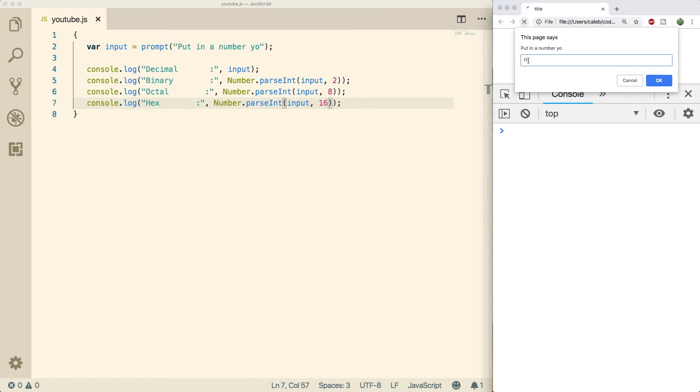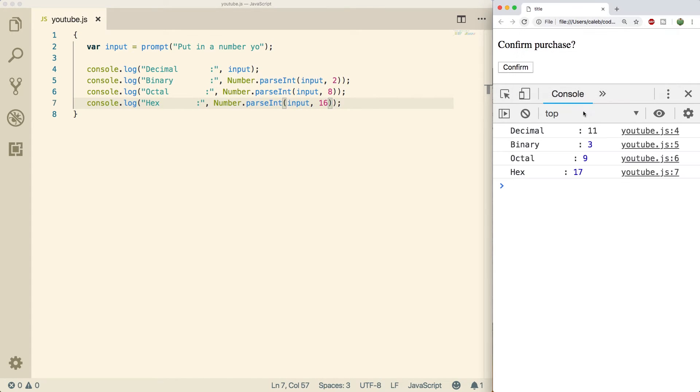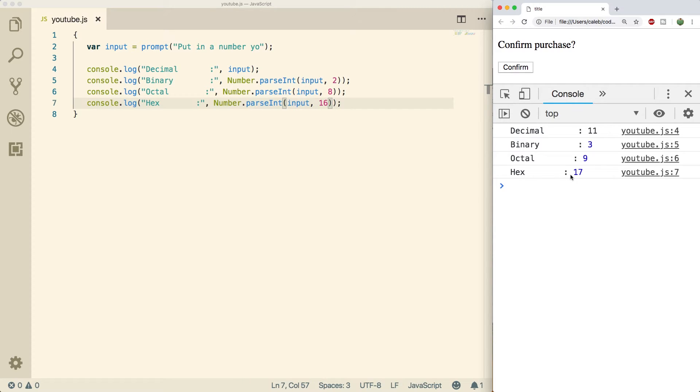Now let's do a refresh, put in the same number 1 1. Well, 1 1 in decimal is 11, 1 1 in binary is 3, 1 1 in octal is 9, and 1 1 in hex is 17.